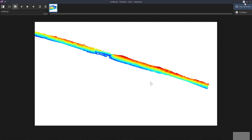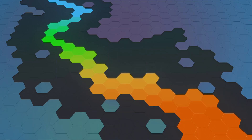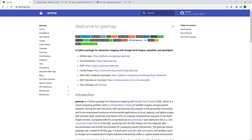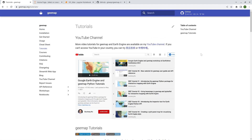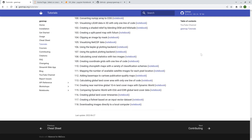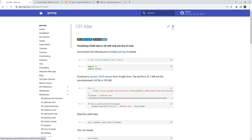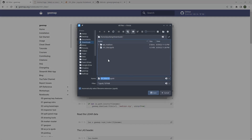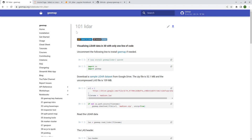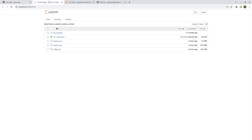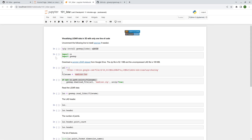Let's download the Jupyter notebook example. Go to geemap.org, then tutorials, scroll down to the end, find number 101, click notebooks, and then click the upper right corner to download it to your computer. Once you have downloaded it you can open it using Jupyter Notebook.